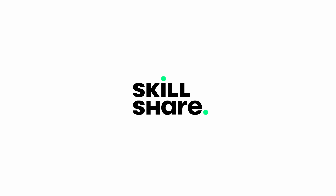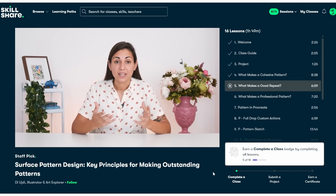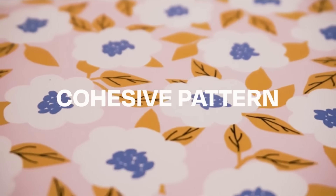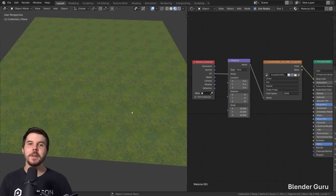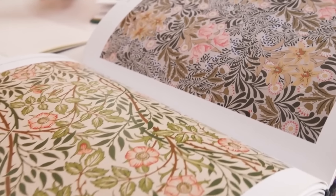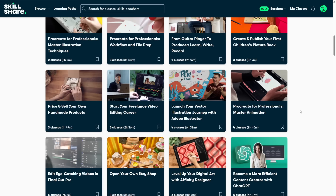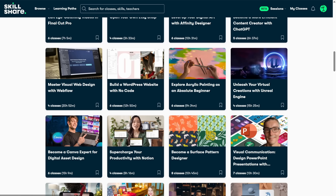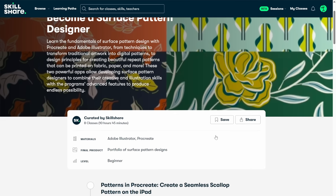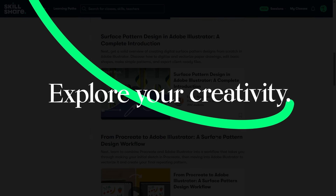Thanks to Skillshare for sponsoring this video. I've been learning pattern design on Skillshare - in 'Surface Pattern Design: Key Principles for Making Outstanding Patterns' you learn what makes a cohesive pattern and a good repeat. 3D artists work with tiling textures but rarely look to tile design to learn the craft - this class covers color, flow, arrangement and proportion. Skillshare's where creatives teach creatives, with learning paths that give comprehensive knowledge of a field. The first 500 people to use my link in the description receive a one-month free trial.